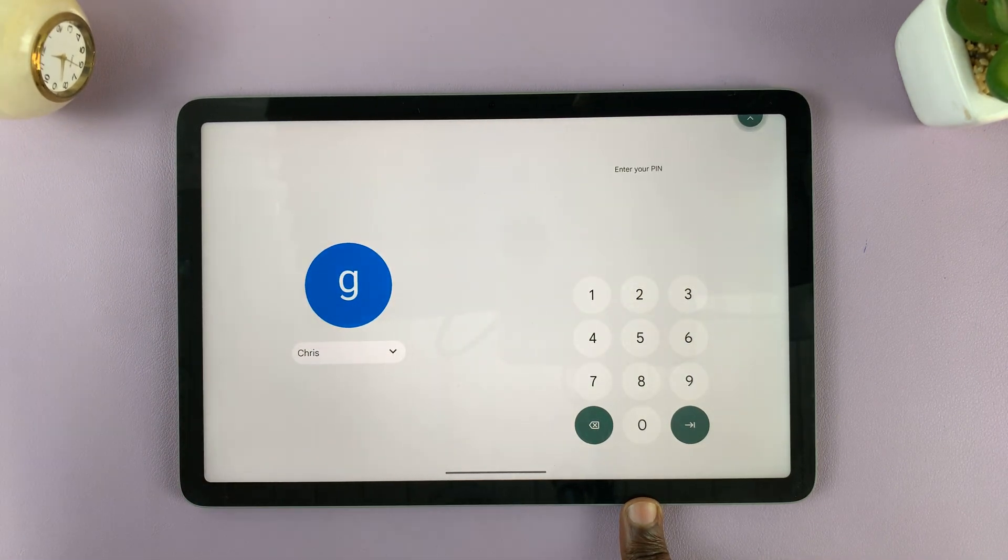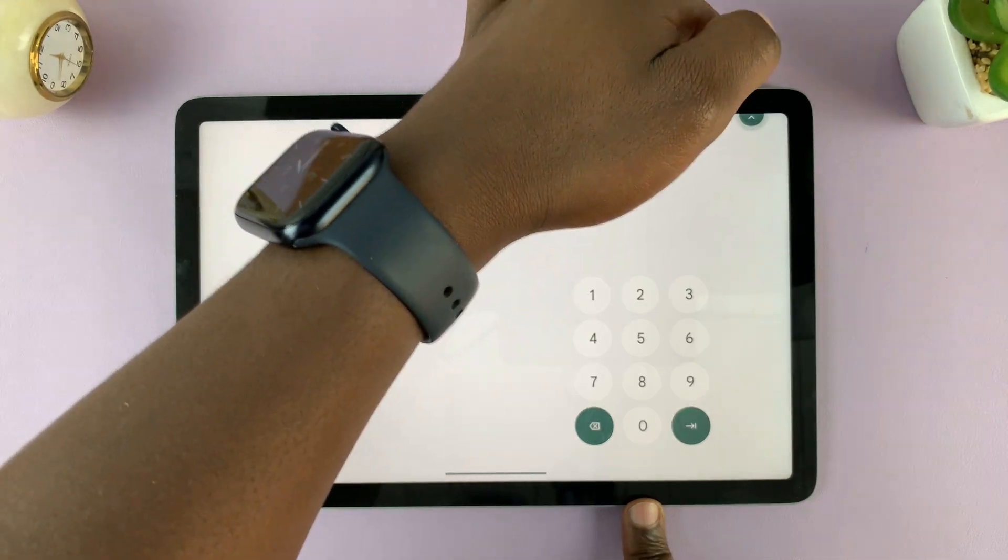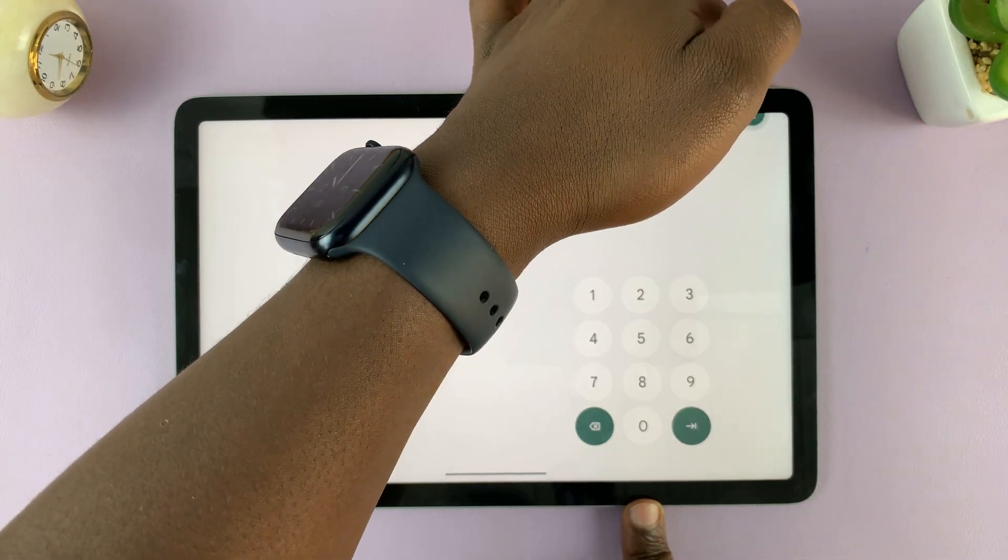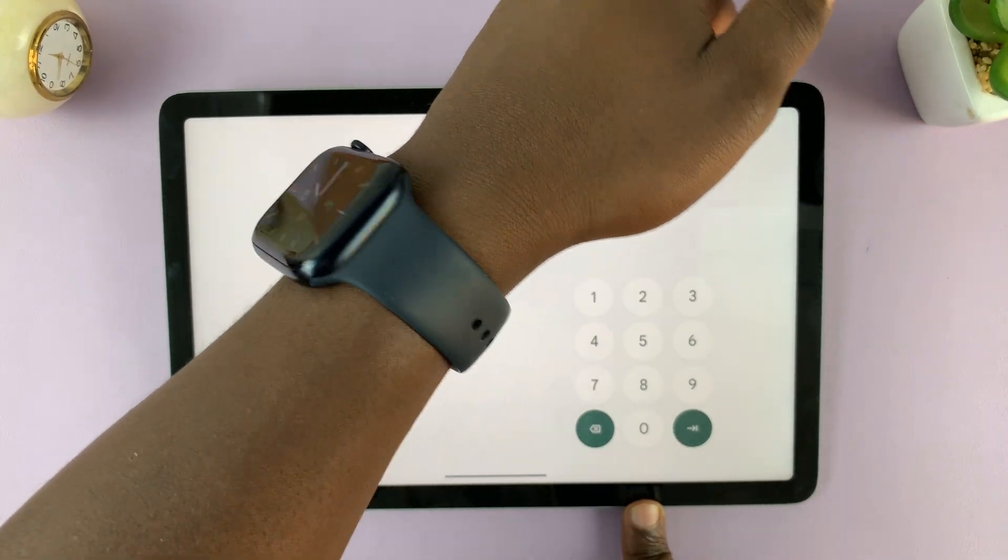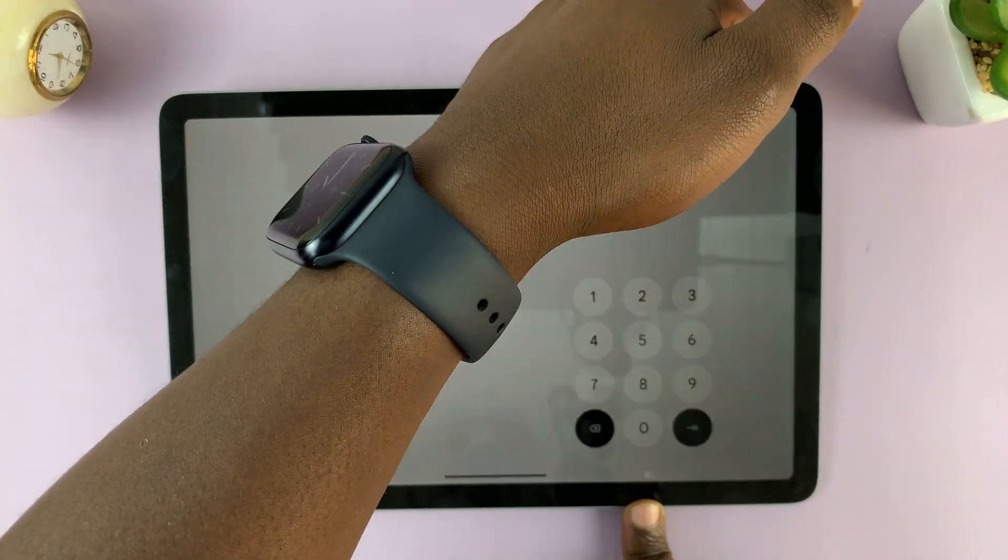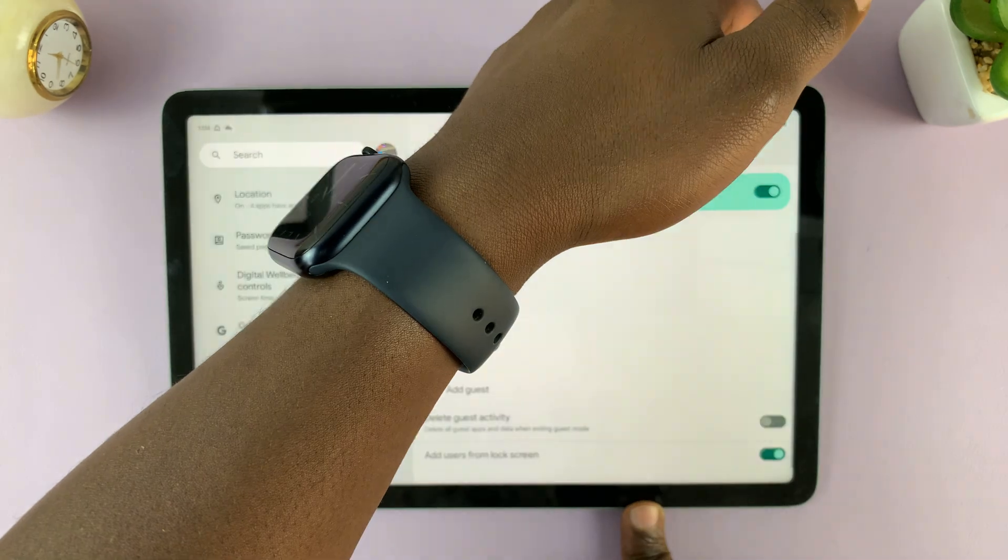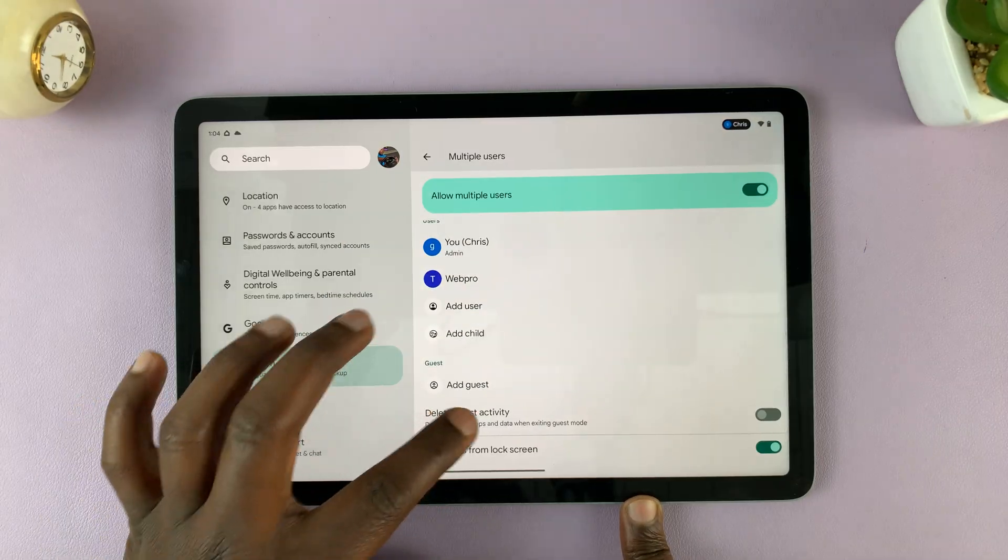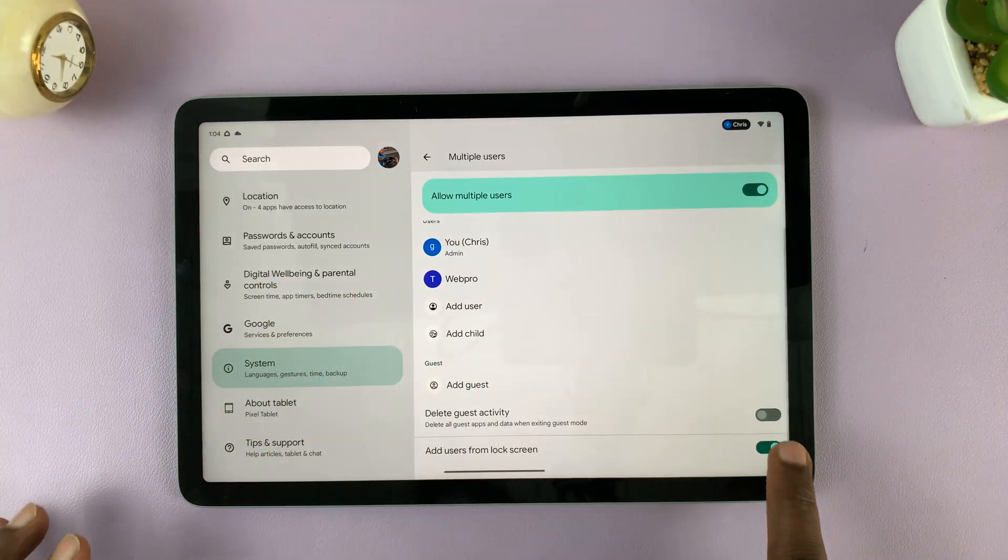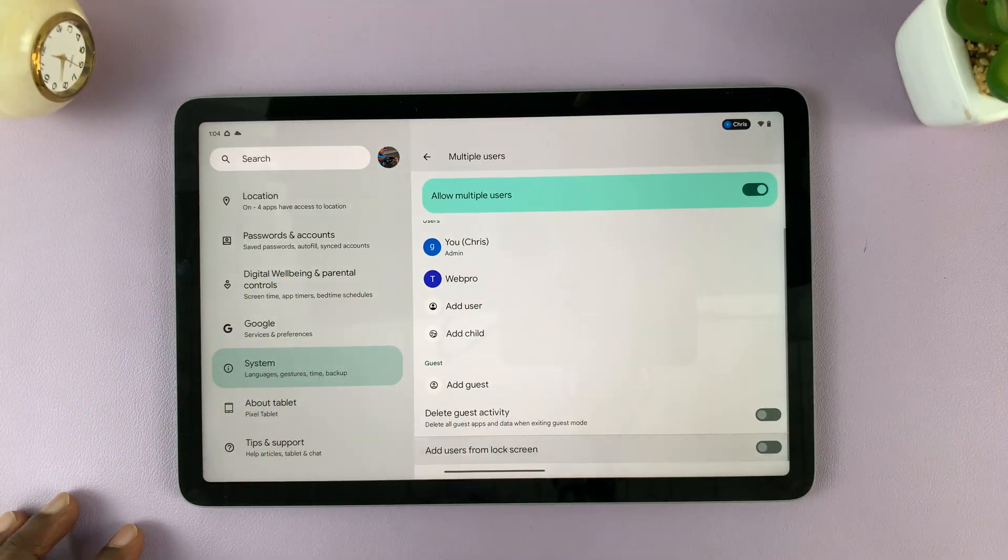But of course, if you want to do it like that, you can leave it like that. But personally, I like to have it off. So I'll always come back here and turn this feature off.